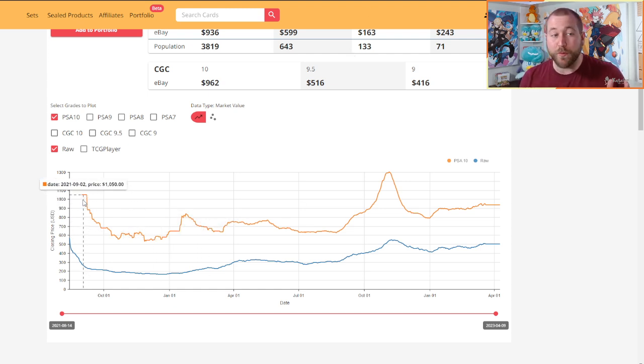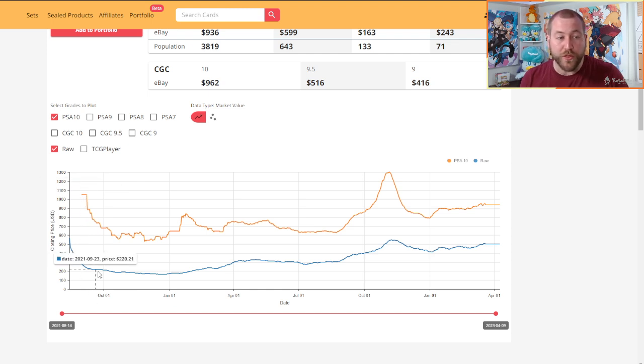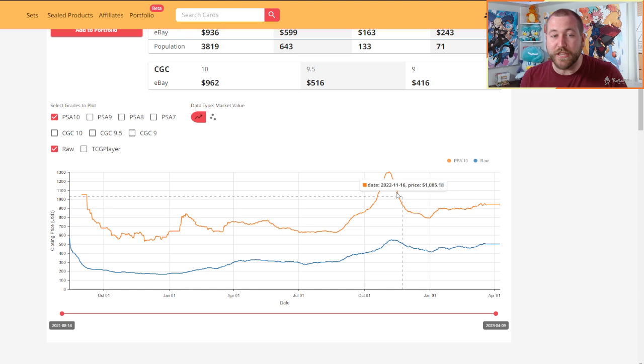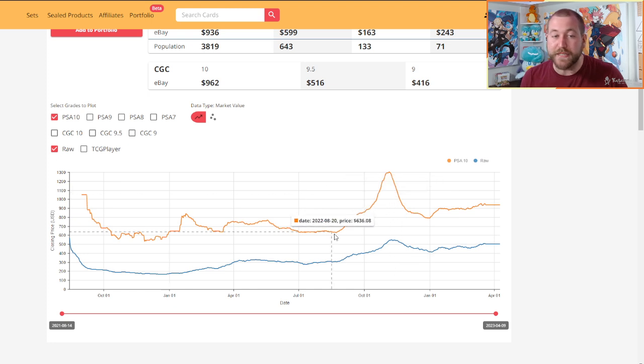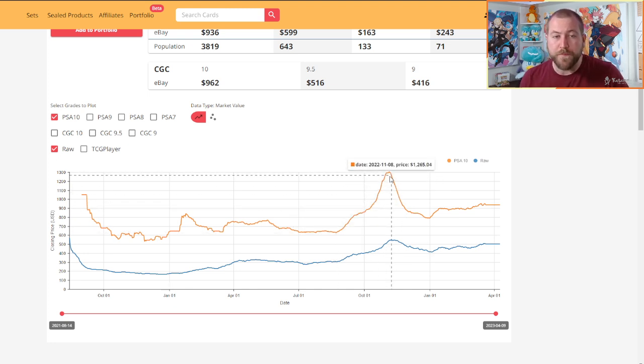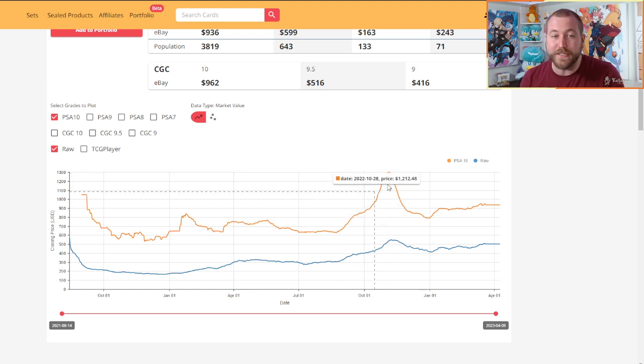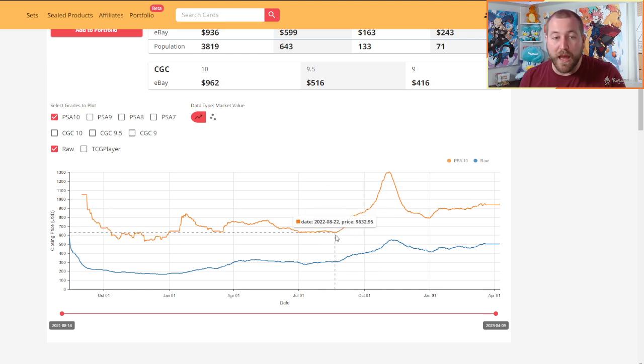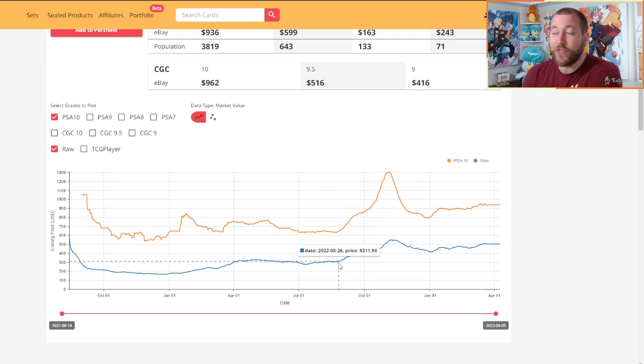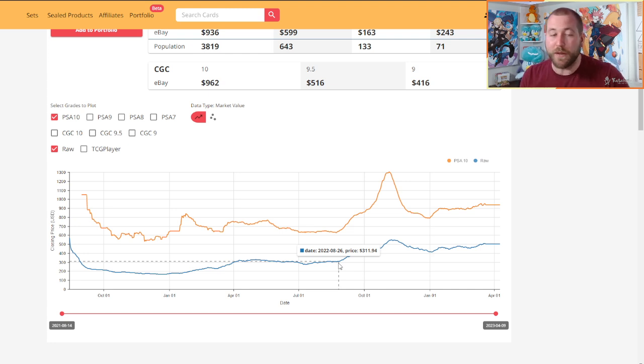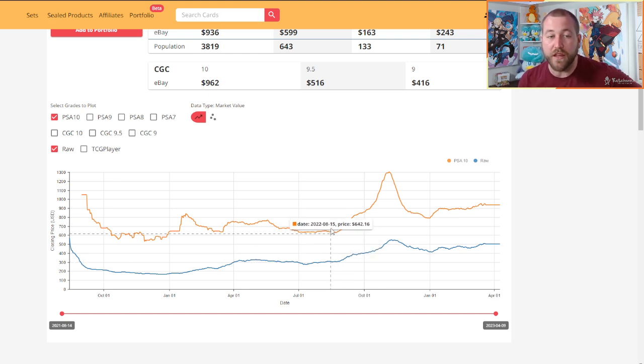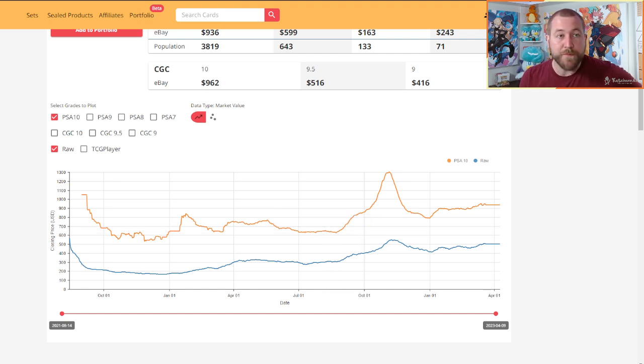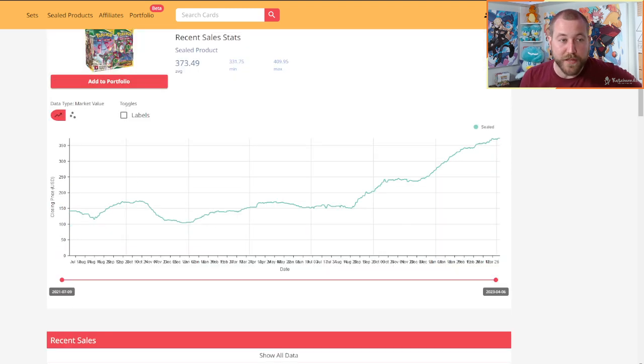And again, people who sold it for ten fifty when the Raws were selling for two twenty, they still killed it. Like you can't look at this and you can't be unhappy. Say you sold it for six thirty six in August of 2022, before November of 2022, it doubled between August and November, it doubled. But I mean, you sold it for six thirty when the Raw was half price grading fees, fifteen to fifty bucks, depending on what level you send it at, you still killed it.